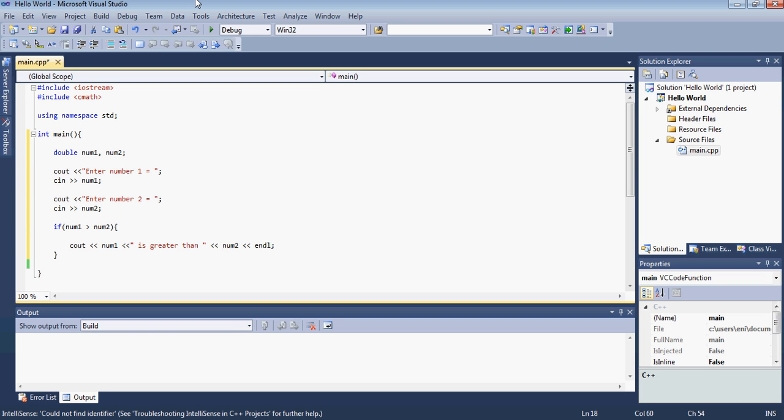So what we basically display is the first number. Let's say the user enters 3 and 1. So what this would say is 3 is greater than 1.